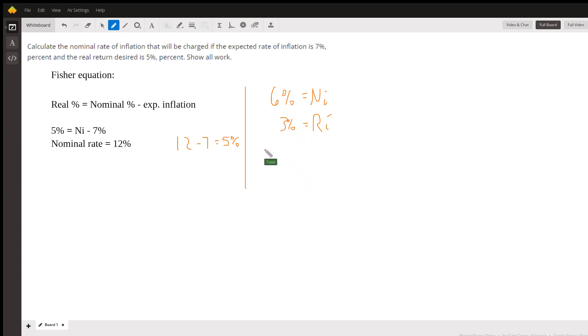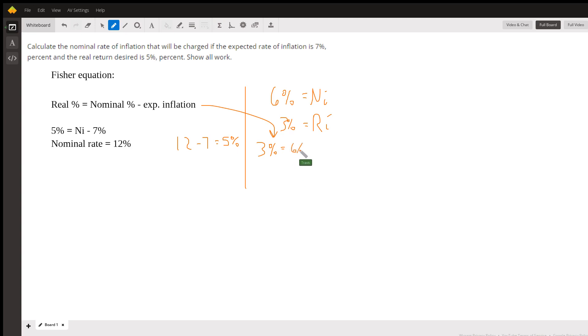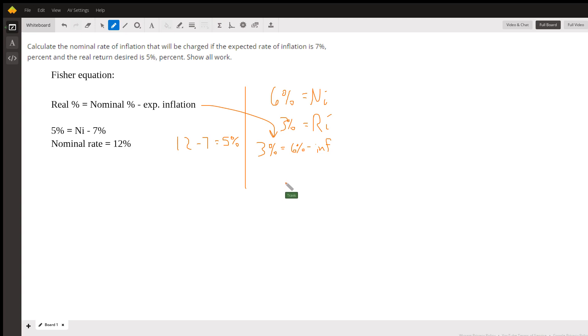So we just plug this back into our formula here. 3%, which is this formula right here, 3% equals 6%, which is the nominal rate, minus whatever the inflation rate is. And that would be an inflation rate of 3%.